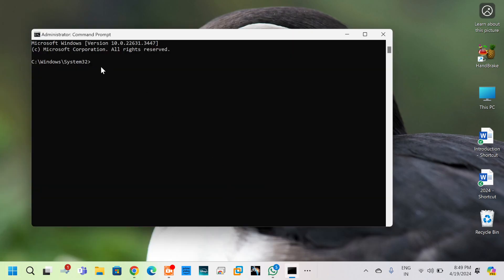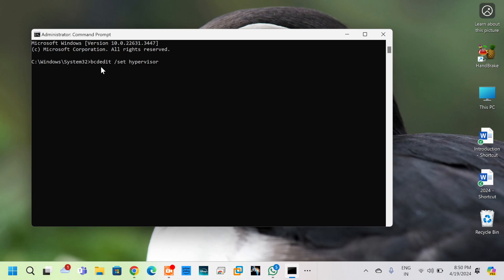So here you need to write one command: bcdedit space /set hypervisorlaunchtype space off. Okay, just click Enter. It says operation completed successfully.